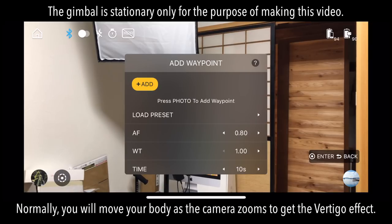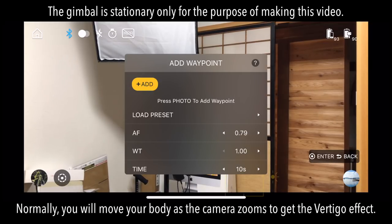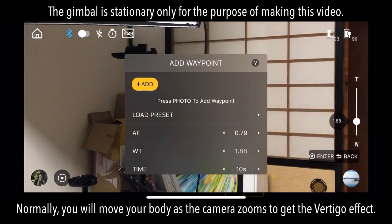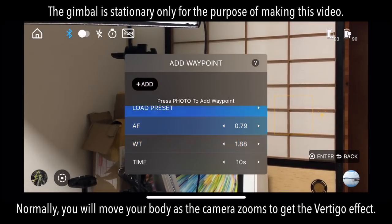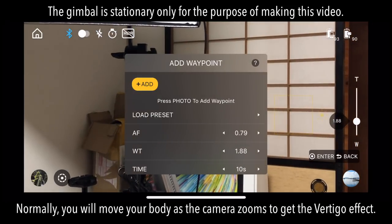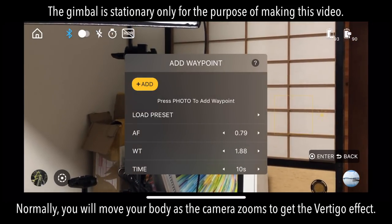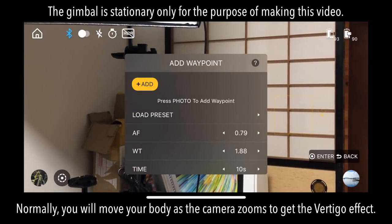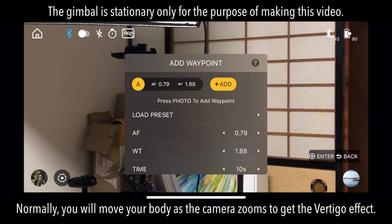There are a couple of problems with this method compared to the manual method, and I'll point them out as we go, but for now let's get this set up. First, set your starting point by getting the framing and focus you want using the wheel on the side or touching the screen to set focus. You don't have to move down into the menu items to do that — it'll change no matter where you are in the menu. Once you have your framing and focus set, press the camera button on the gimbal handle to set your point A.